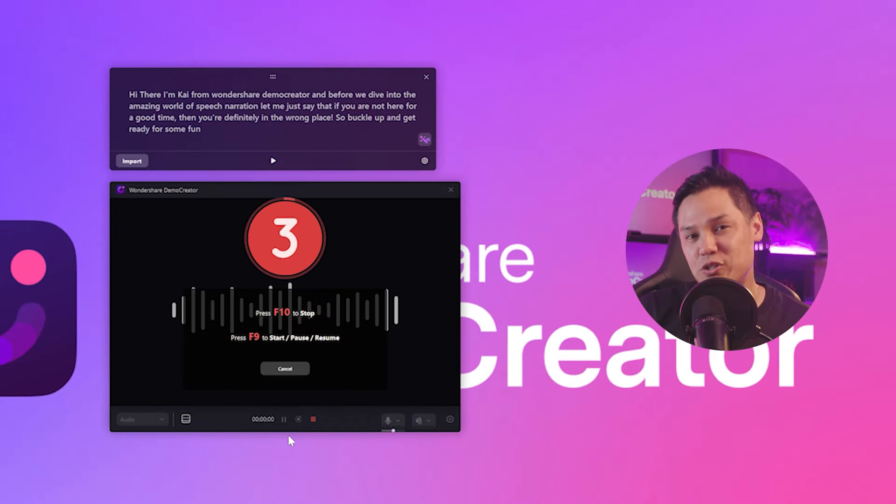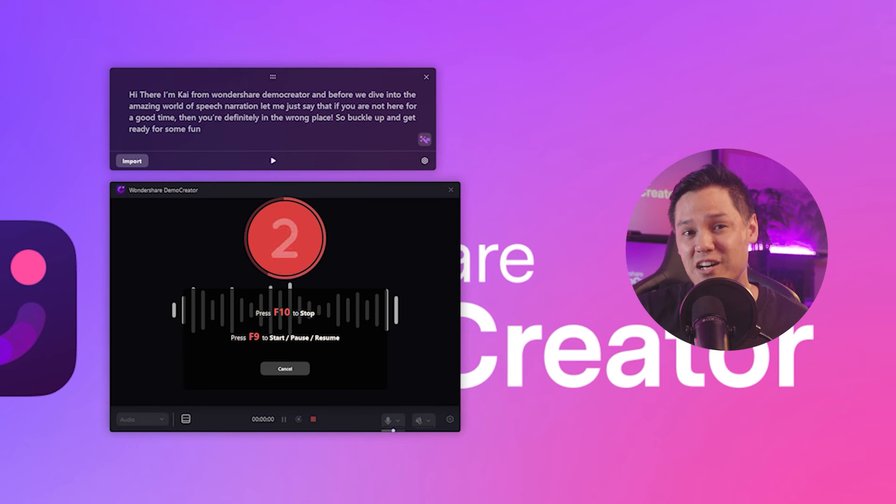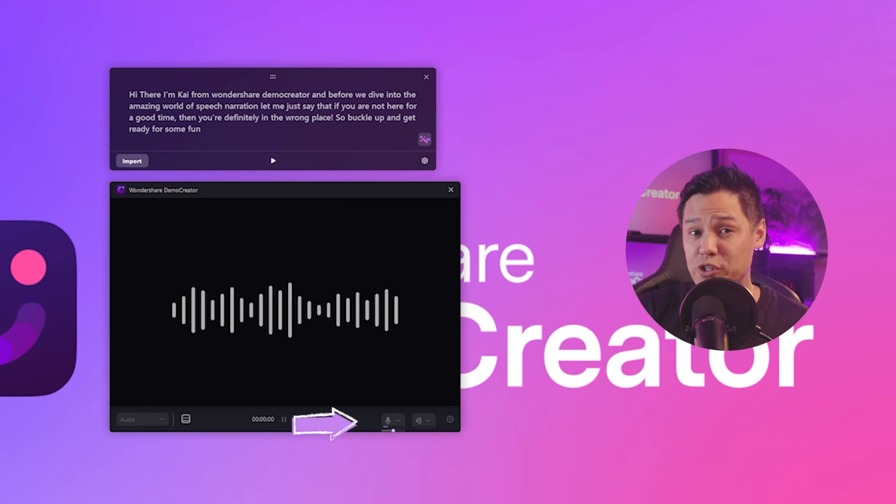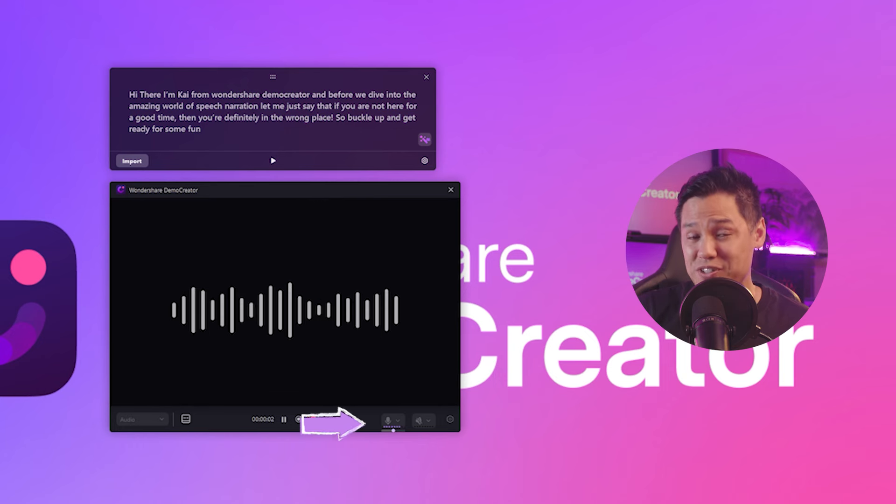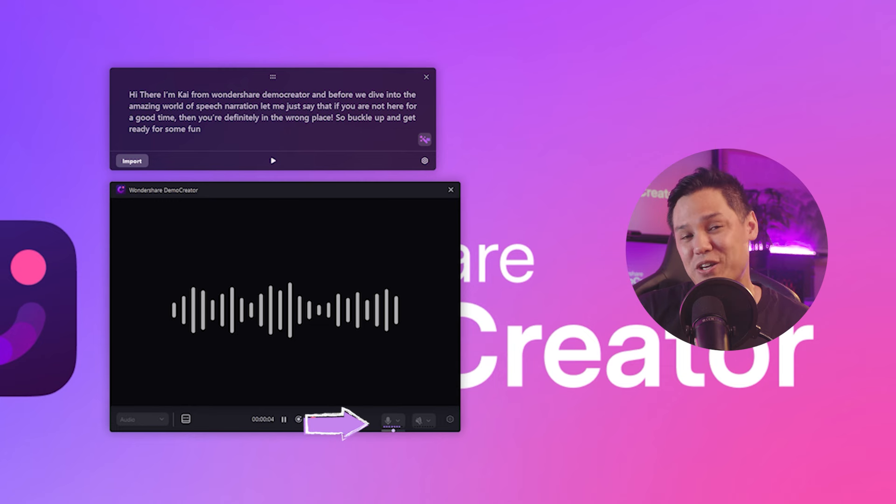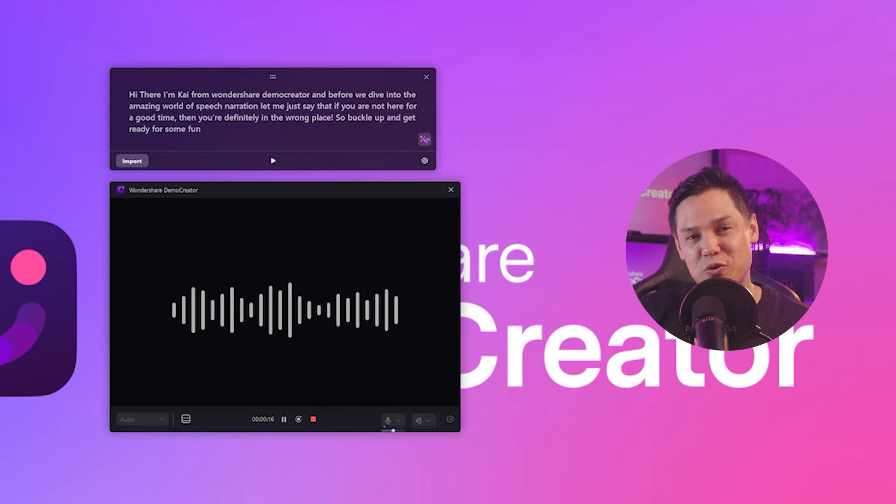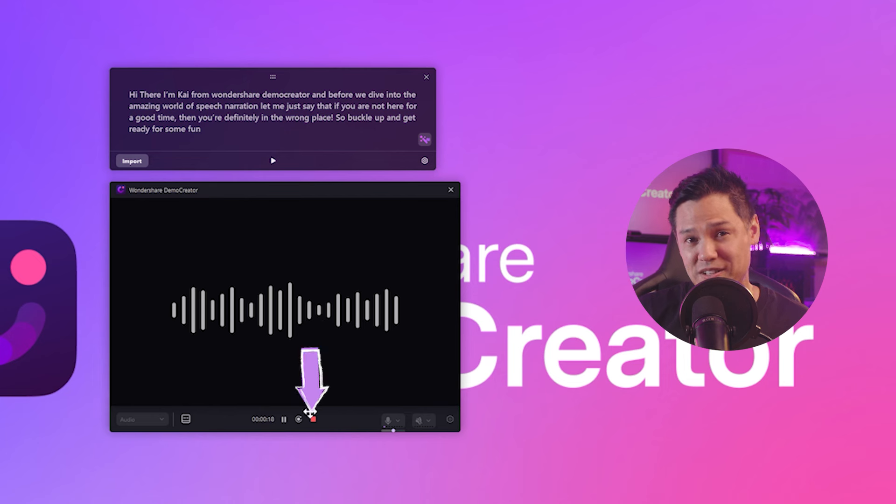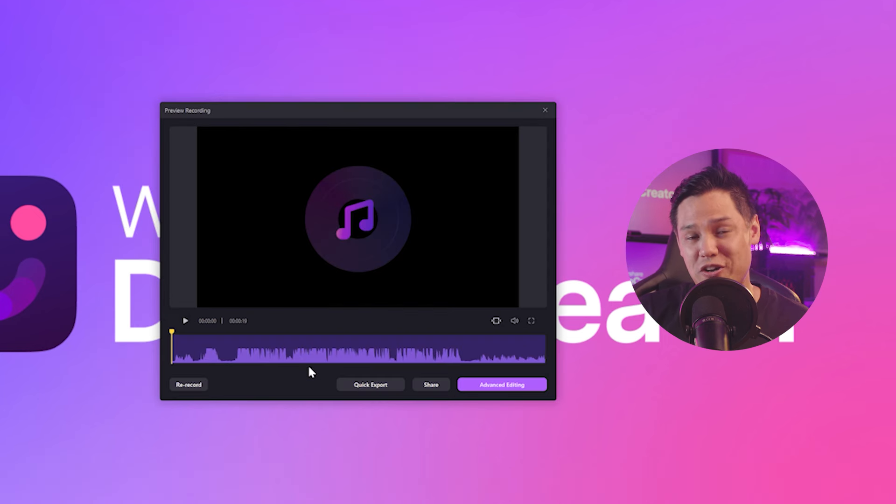Once you've configured your settings, click the record button and start audio recording. You'll see the audio waveforms being recorded in real time, allowing you to monitor the audio levels as you go. After you've finished recording, click the stop button. Your recorded audio clip will be ready to review.